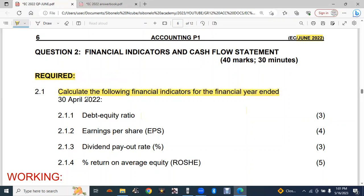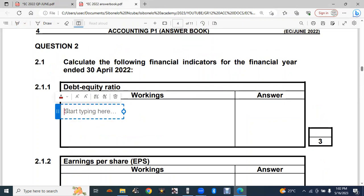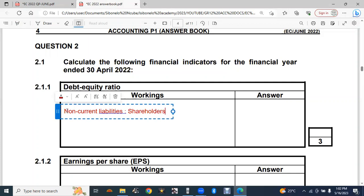Question 2.1.1: calculate the debt equity ratio — this is for three marks. You just need to know your formulas. The formula to calculate the debt equity ratio is: non-current liabilities (those are long-term debts) divided by shareholders' equity.